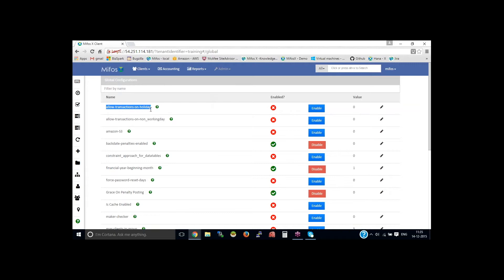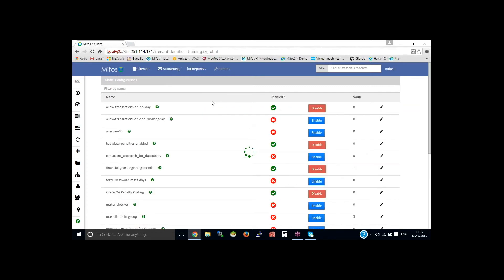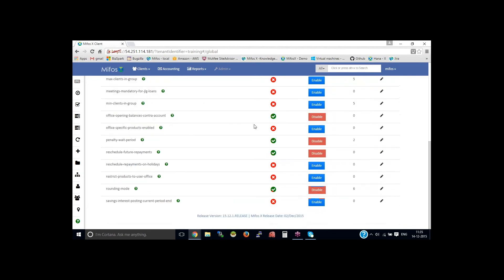For example, 'Allow Transactions on Holiday' — you could enable or disable depending upon your needs. If you enable 'Allow Holiday on Non-Working Day,' then it will allow transactions to happen on non-working days as well. You could enable or disable all those global configurations.